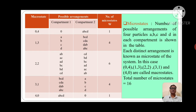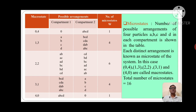Now take the 2nd macrostate (1,3). For this macrostate, possible arrangements are 4, so the number of microstates is 4. In compartment 1, if we take particle A, then remaining 3 particles B, C, D are in compartment 2. If we take B in compartment 1, remaining 3 particles C, D, A are in compartment 2. If C is in compartment 1, then D, A, B are in compartment 2. If D is in compartment 1, then A, B, C are in compartment 2.